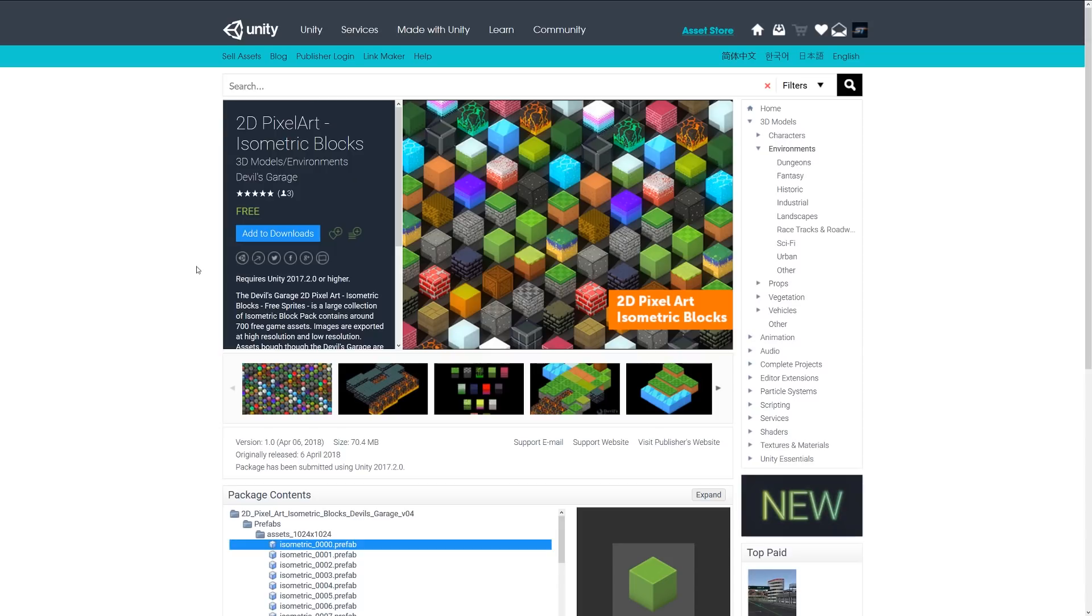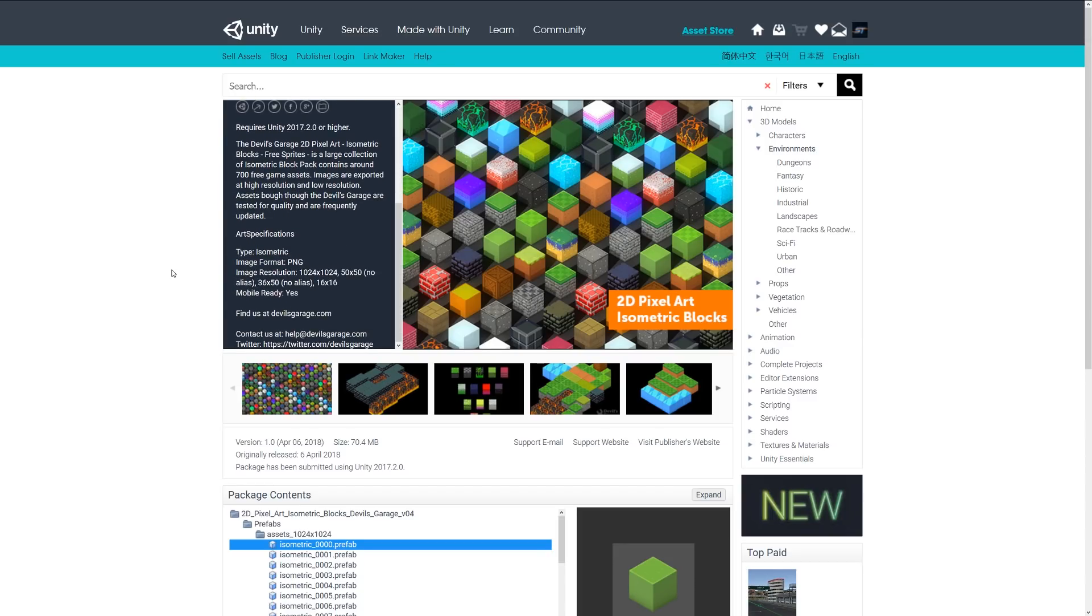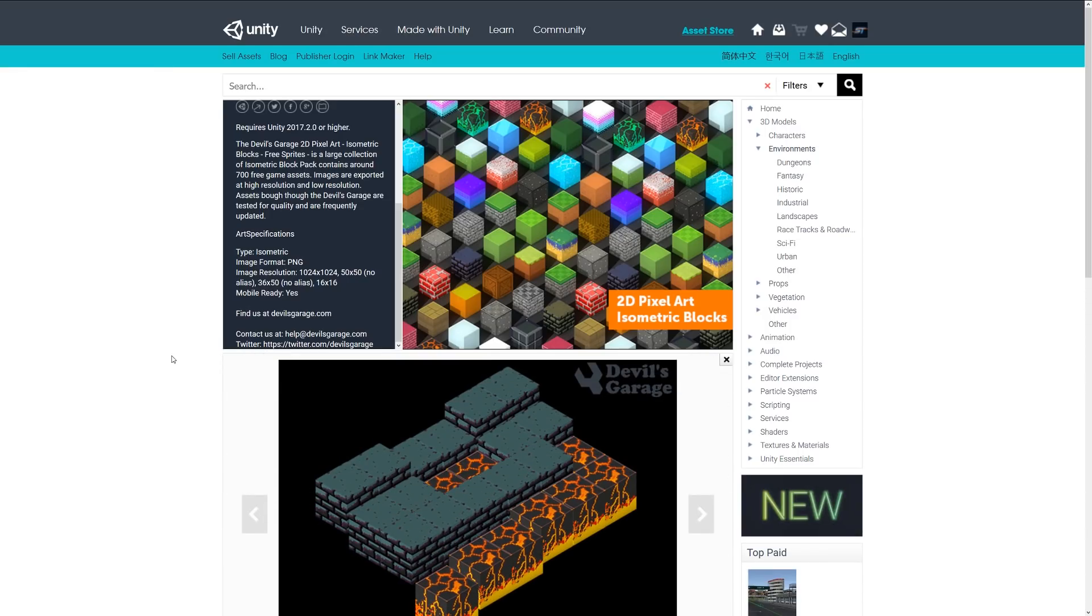The next one is the 2D pixel art isometric blocks, and this is a selection of sprites. It's a large collection of over 700 free game assets. The images are exported at high and low resolutions and they come in PNG format with an image resolution of 1K and 50 by 50 pixels, various functionality for various platforms, and you can create various different layouts and sections for these great little sprites.